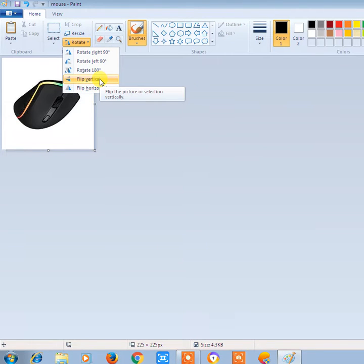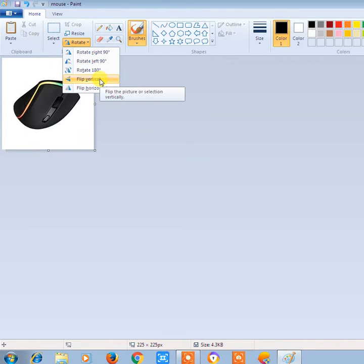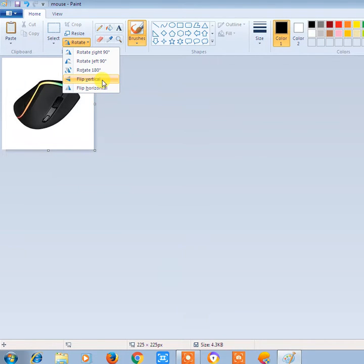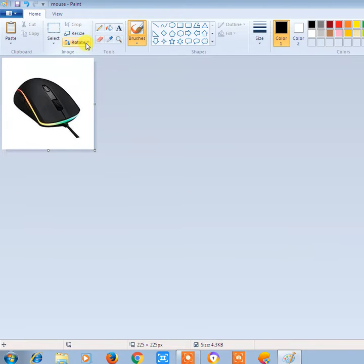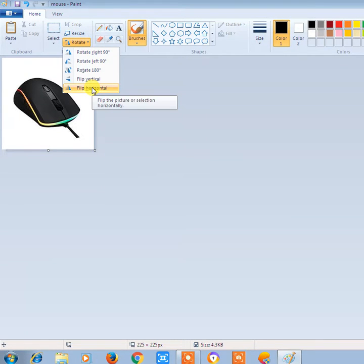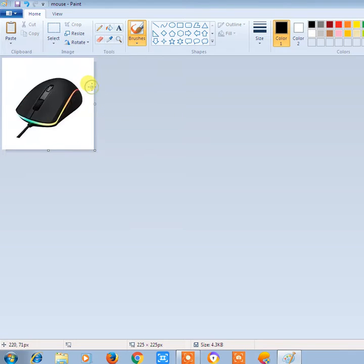Flip is basically the mirror image. Flip means that the image will become a mirror image. See flip vertical like this, and similarly flip horizontal like this.